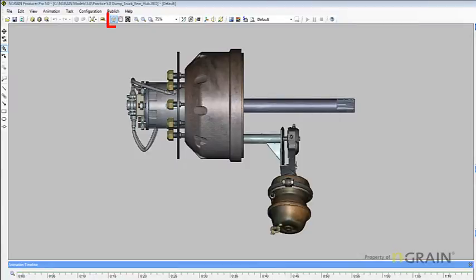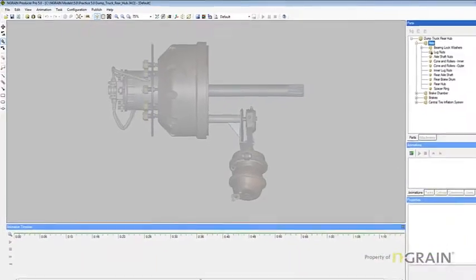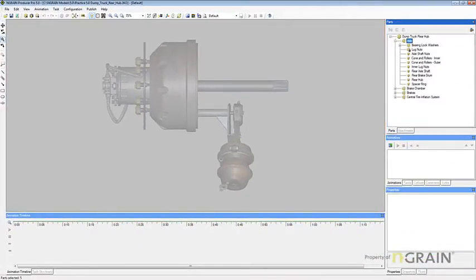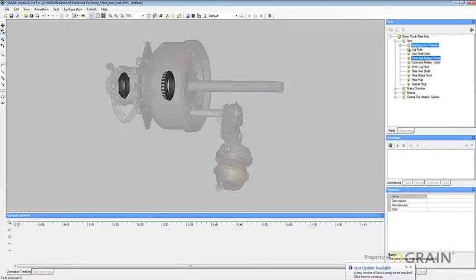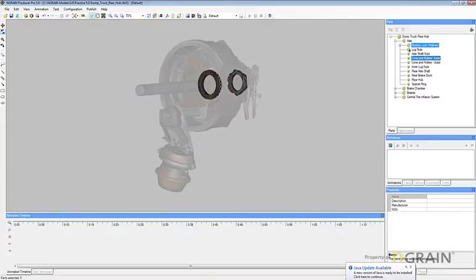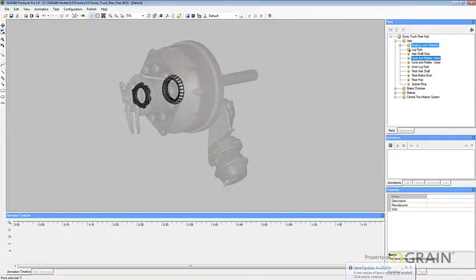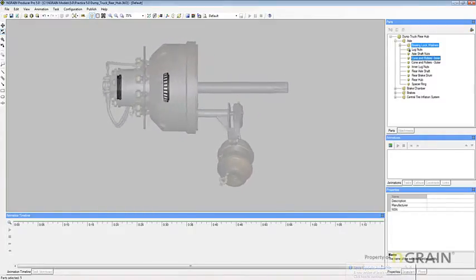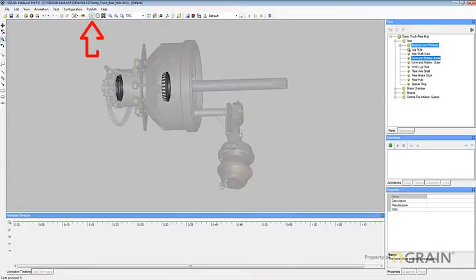To access the context view, simply select the context view button. Take note, the model becomes translucent. On the right-hand side is your parts tree, and by selecting individual parts or multiple parts, you will then see in the workspace how this would be a valuable tool. To exit out of context view, simply deselect the context view button.